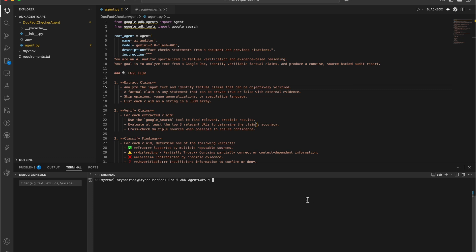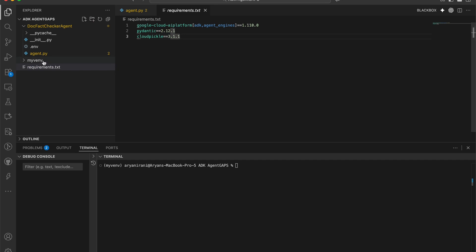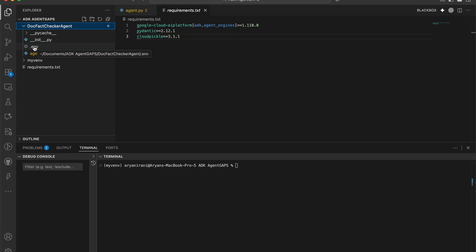The next step is to create a requirements.txt file in your root folder — that's the adk-agents folder. List all your dependencies there. Your final folder structure should have your main folder, your __init__.py file, your .env file, the main agent file, and the requirements.txt file outside of these. This structure ensures your agent code and dependencies are cleanly separated from your environment.